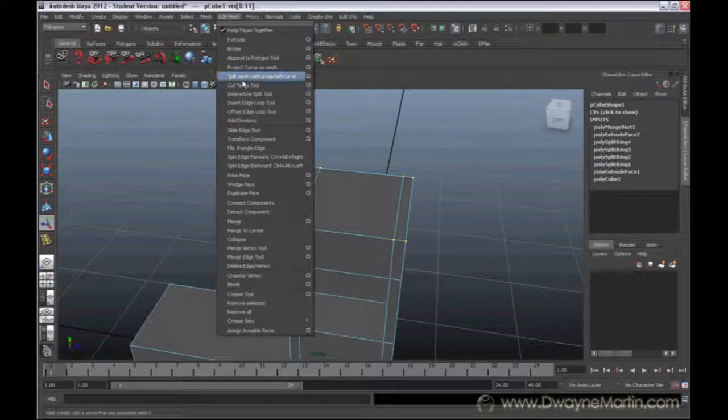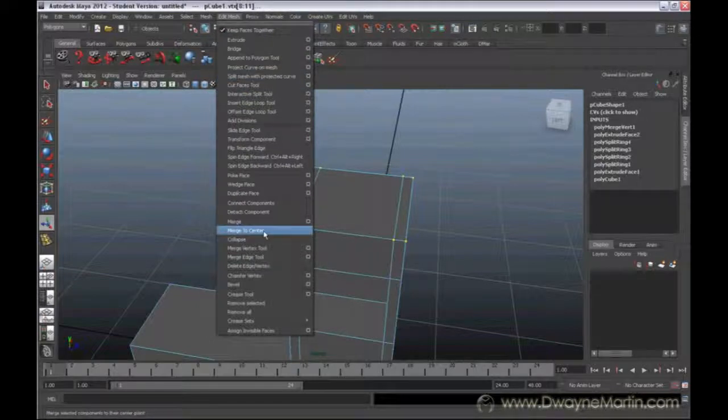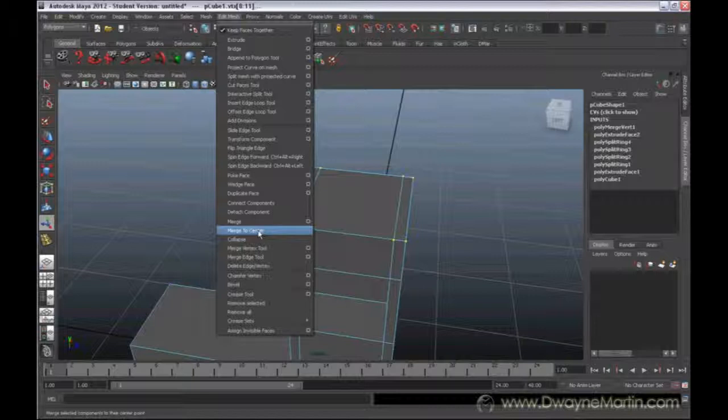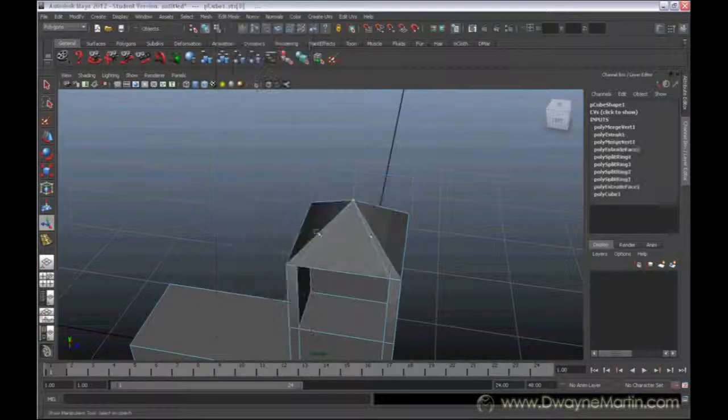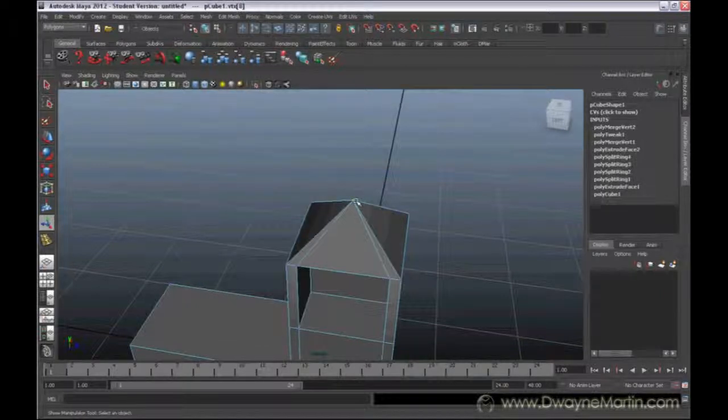Right underneath Merge you have the option Merge to Center. So that's actually, you don't have any options for that because that's literally exactly how it is. Whatever you have selected, it doesn't matter how many vertices you have, once you select it, it's going to determine the center of all those vertices and it's just going to merge them all into one point.